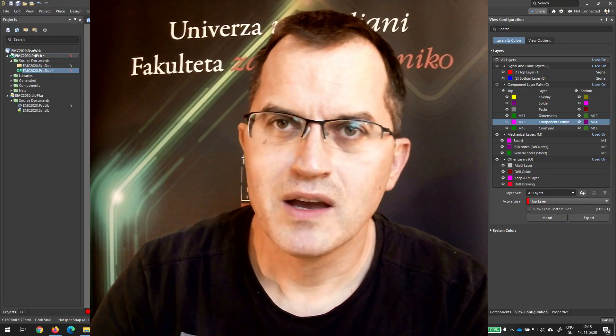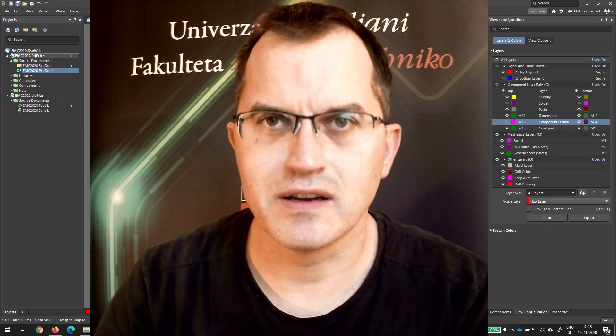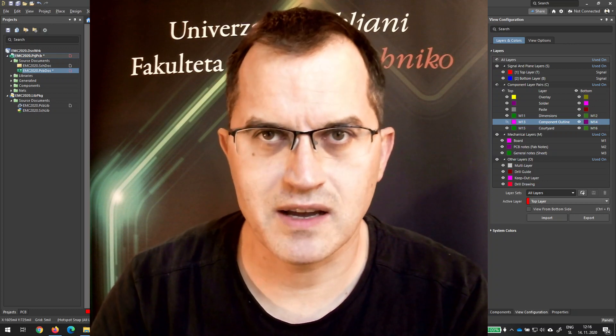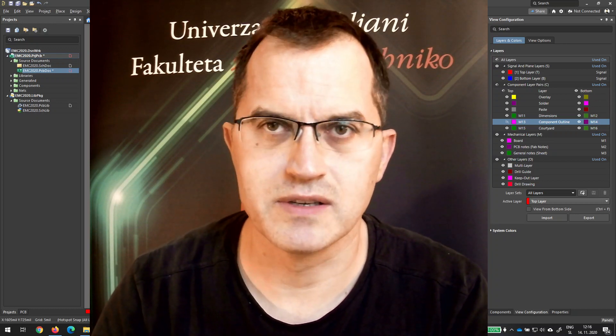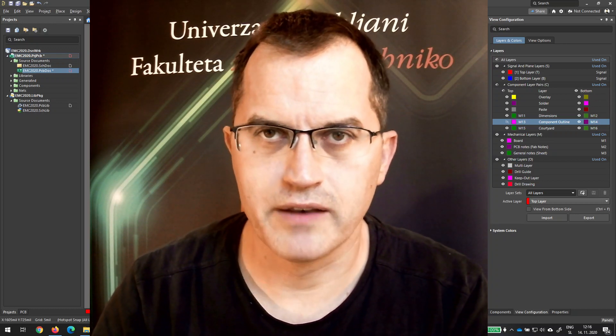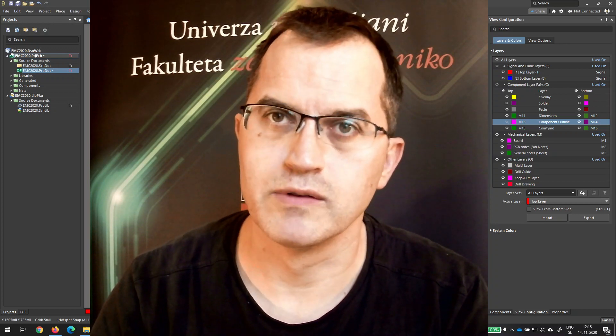Hi, we are starting a new PCB design video series in Altium Designer and first we will start with layers.